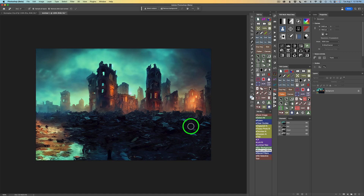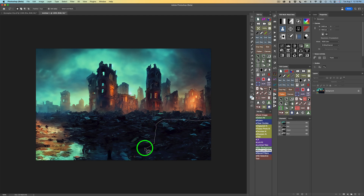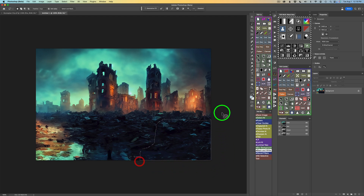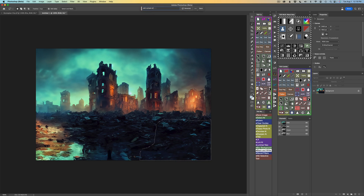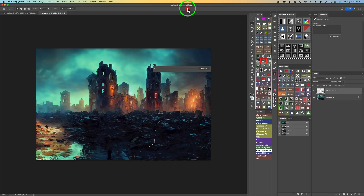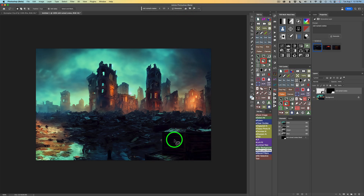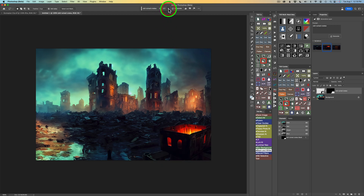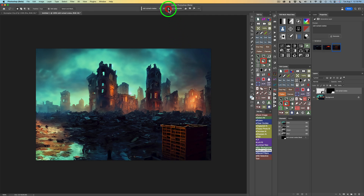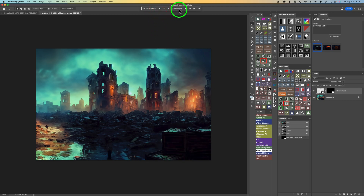Now let's think about adding some elements. I'll grab my lasso tool — just type L. Right in this area, I'm going to put in some old crates. I'll come up to Generate Fill and type 'old ruined crates,' then click Generate. That's really cool — I like how it's really dark with that little bit of light on top. You always get three versions, and don't forget you can click Generate again for three more. I think I like the first one.